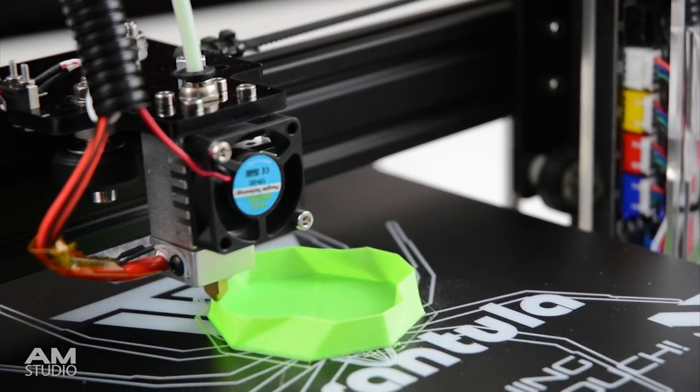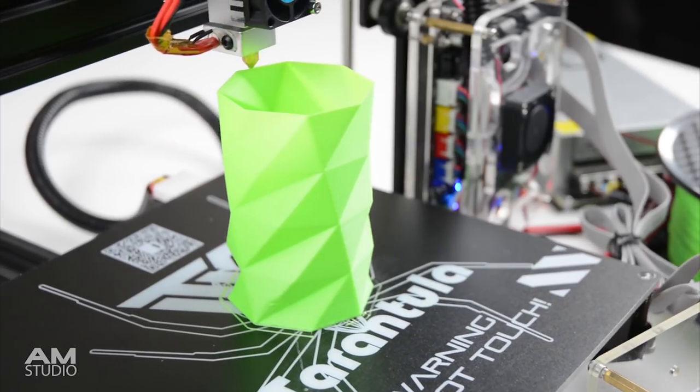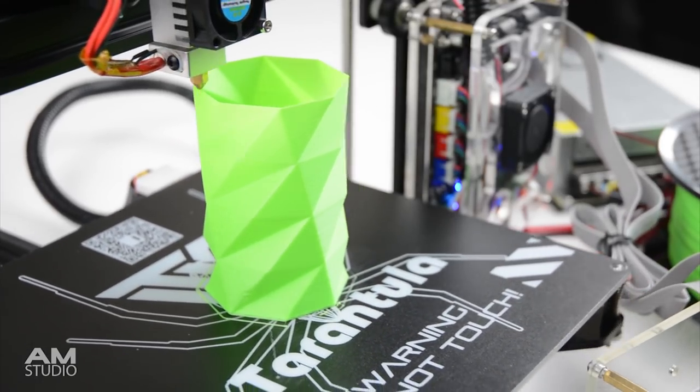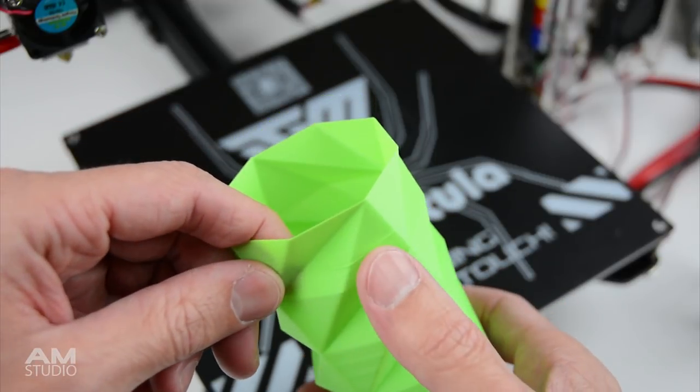The first print was a vase, this printed quite well considering there was no cooling fan. Although there were a few small defects in the final print.